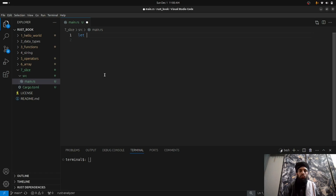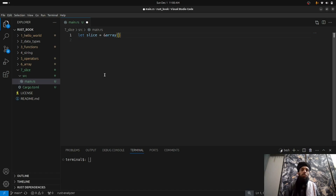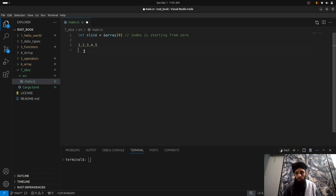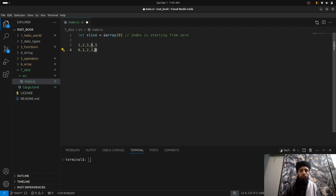The syntax is basically simple: you write ampersand, then the array name, then an index in square brackets like `&array[0]`, `[1]`, `[2]`, and so on. The index starts from zero — you need to keep this in mind. So when you have numbers 1, 2, 3, 4, 5, the counting goes 0, 1, 2, 3, 4. If you want to access the fifth number, you write index 4.